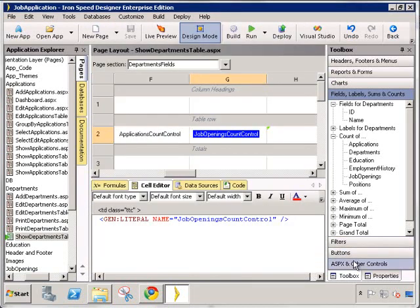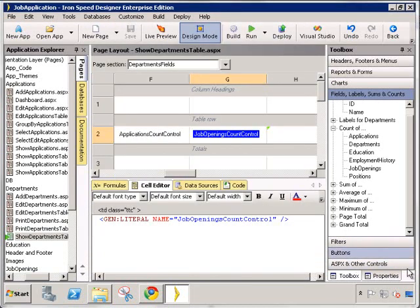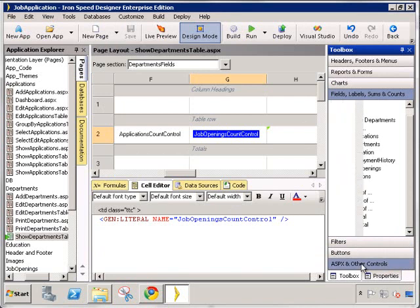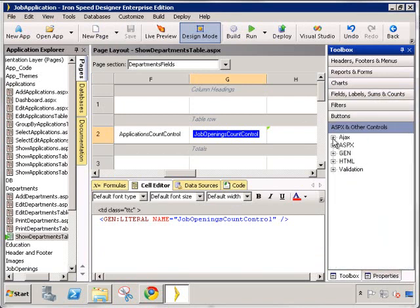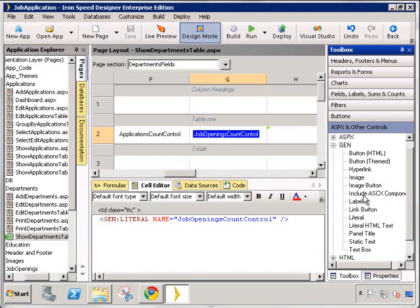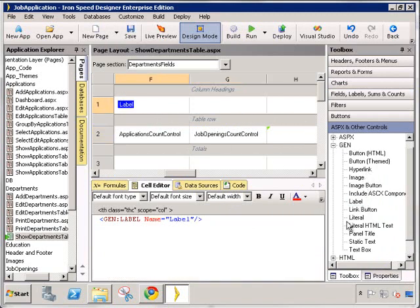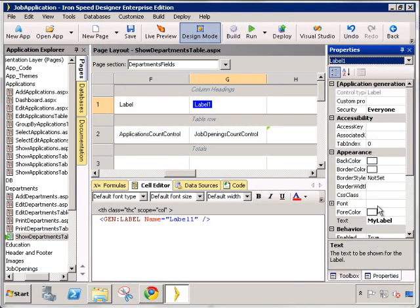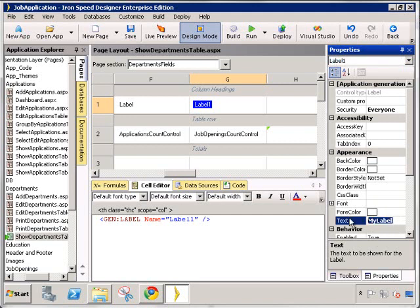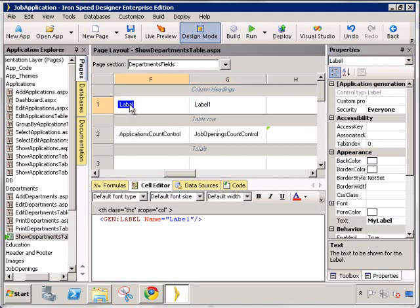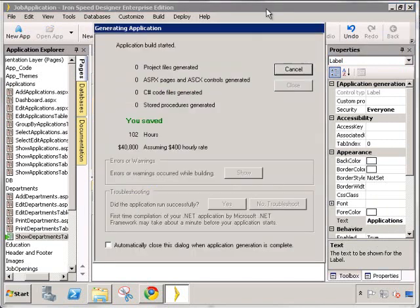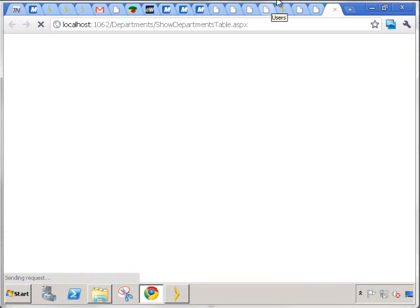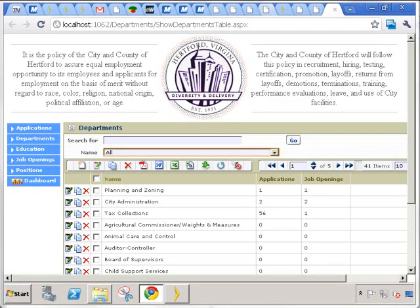Let's finish up by adding labels. And now we have our two values. Okay, now doesn't this make for a much more interesting page? We have the departments, we have the number of applications that have been filed, and the number of job openings.